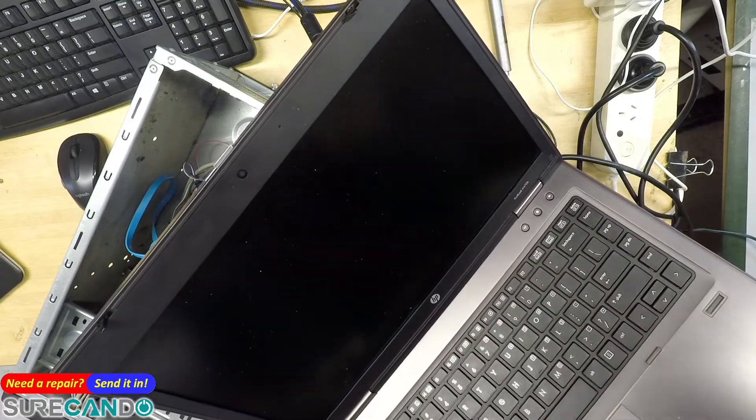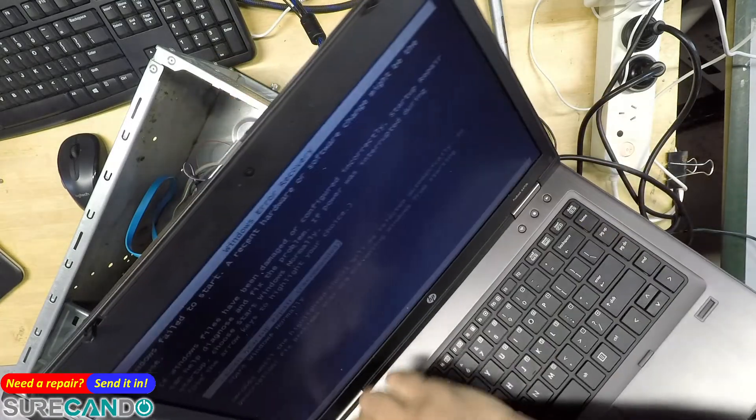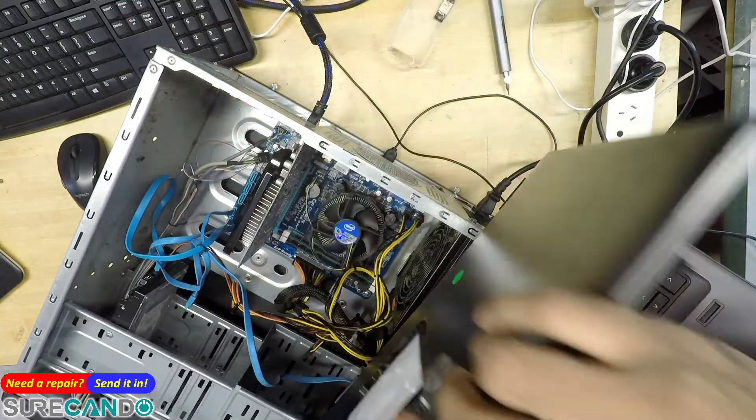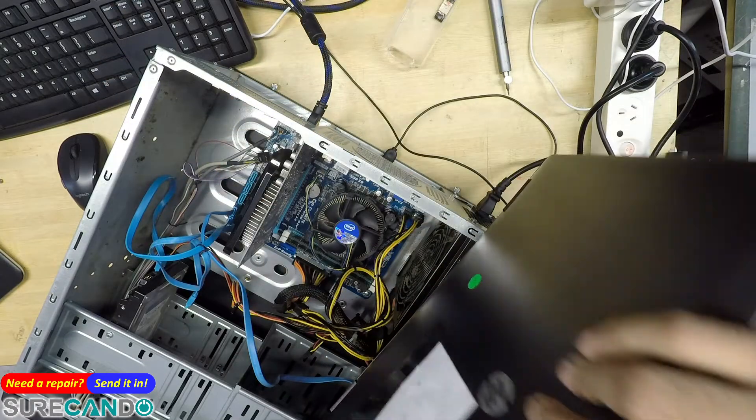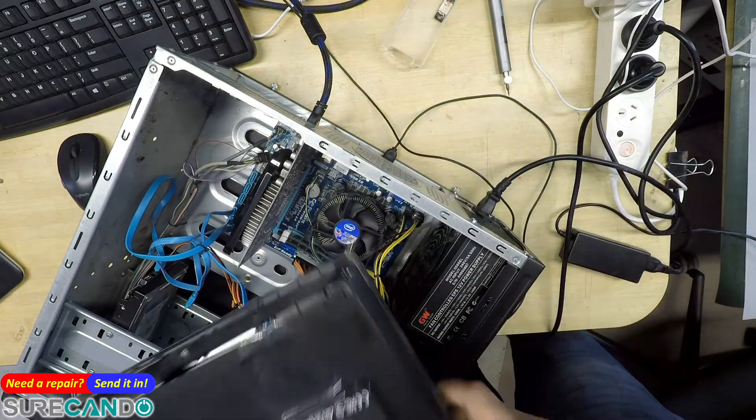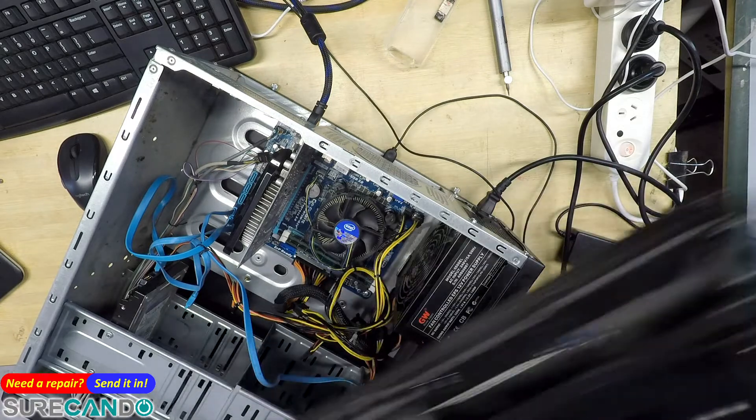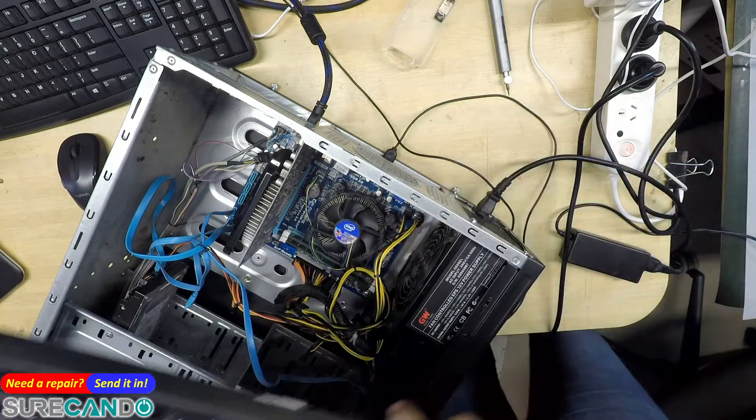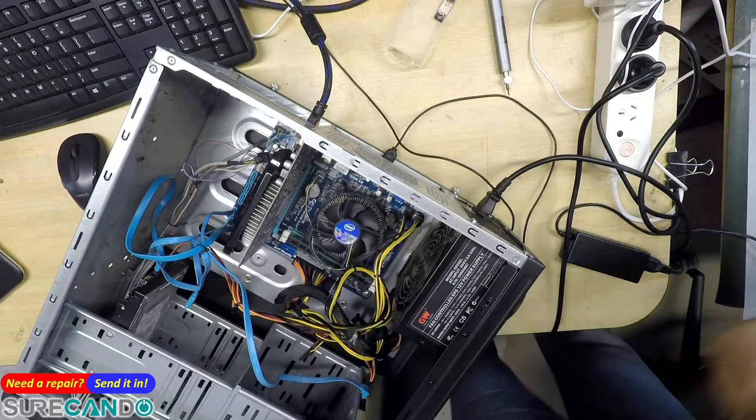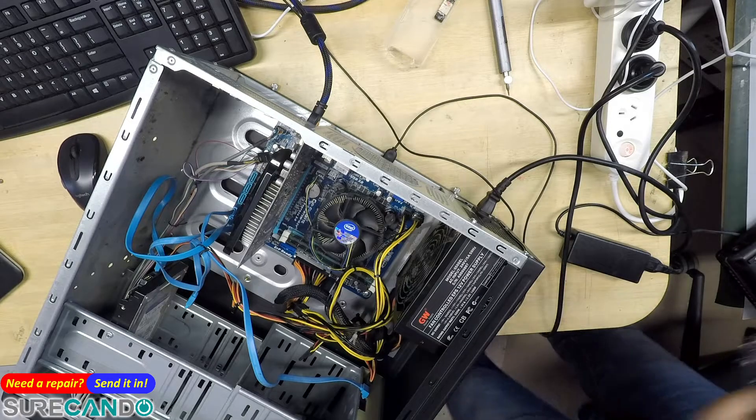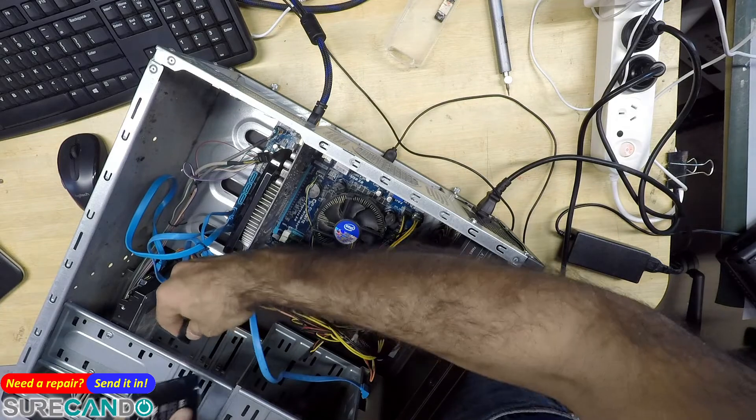Okay, that's fine. Blue screen, that's fine, because this system is not compatible, like the boot options. Like this one, this one may have the compatible mode for the AHCI, sorry for the SATA. Okay, let's put it back in here.